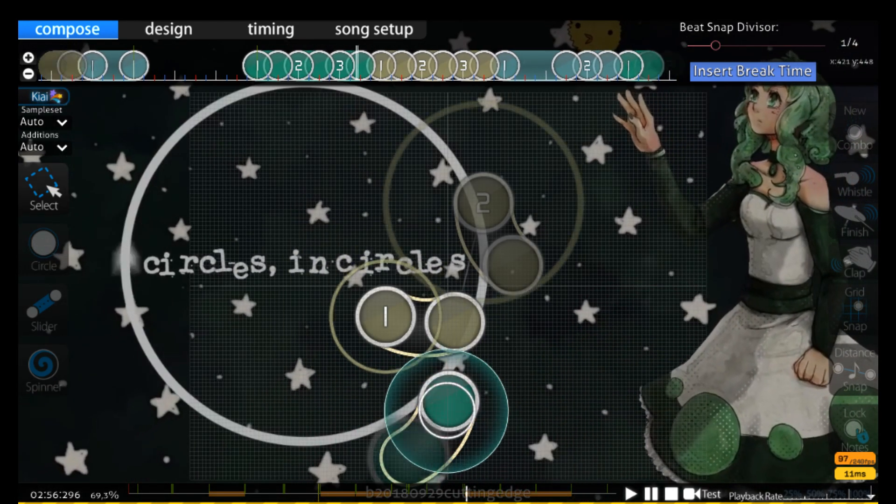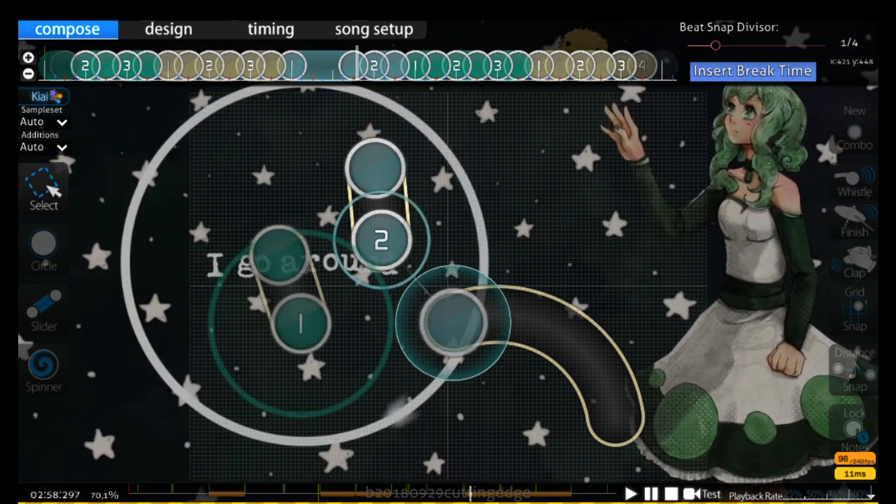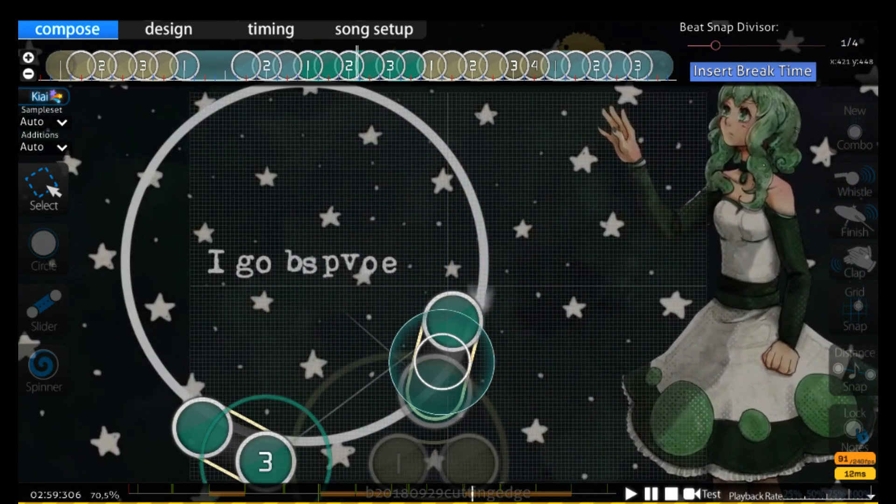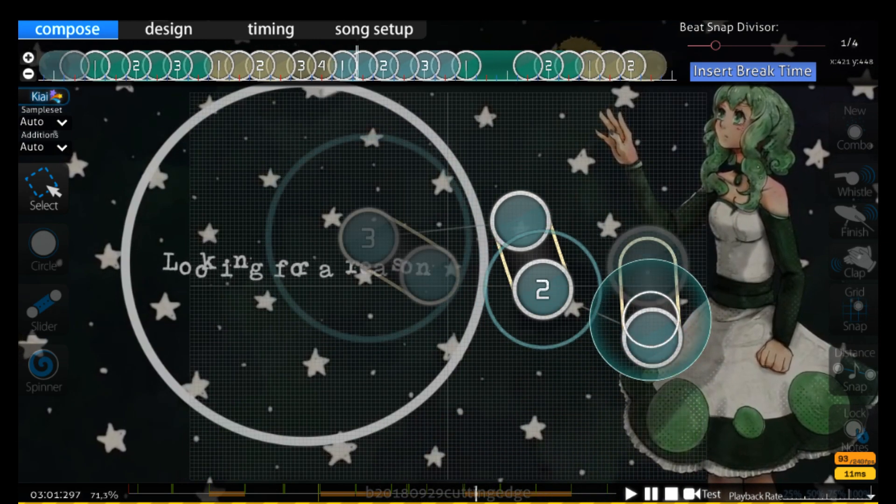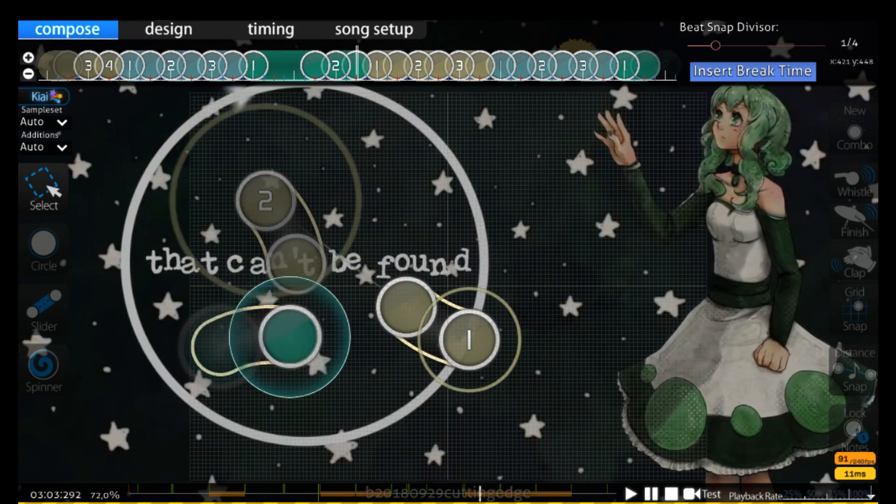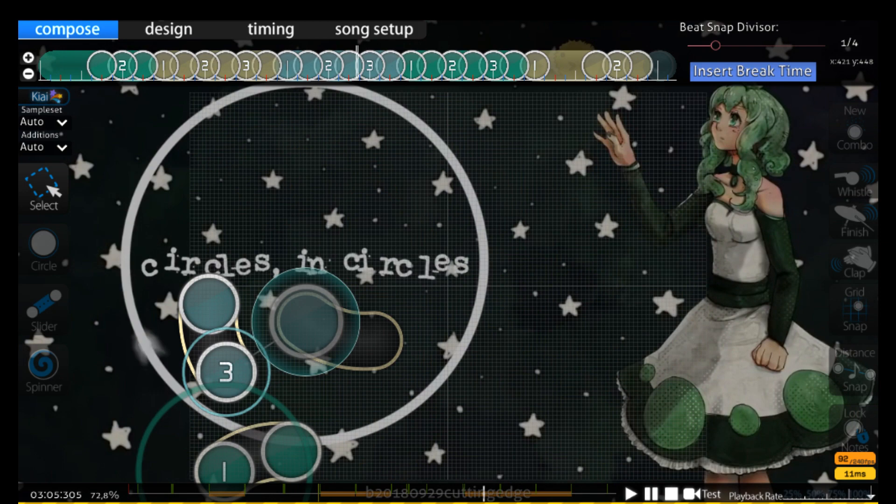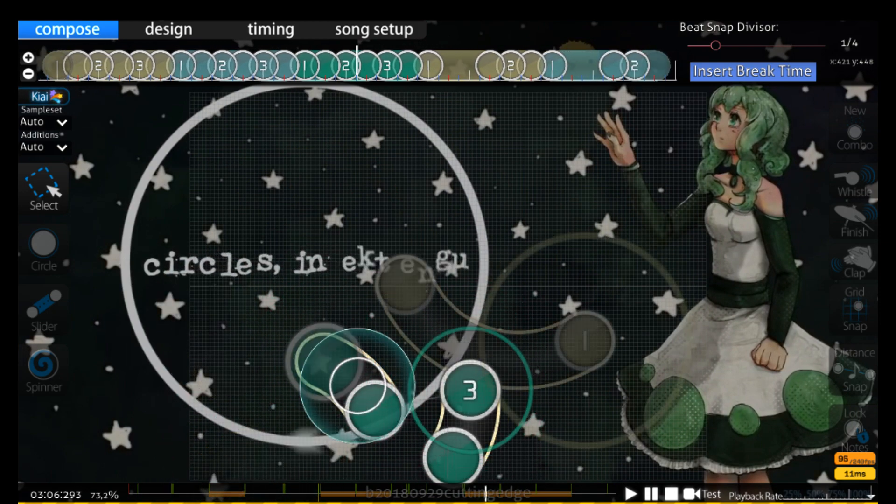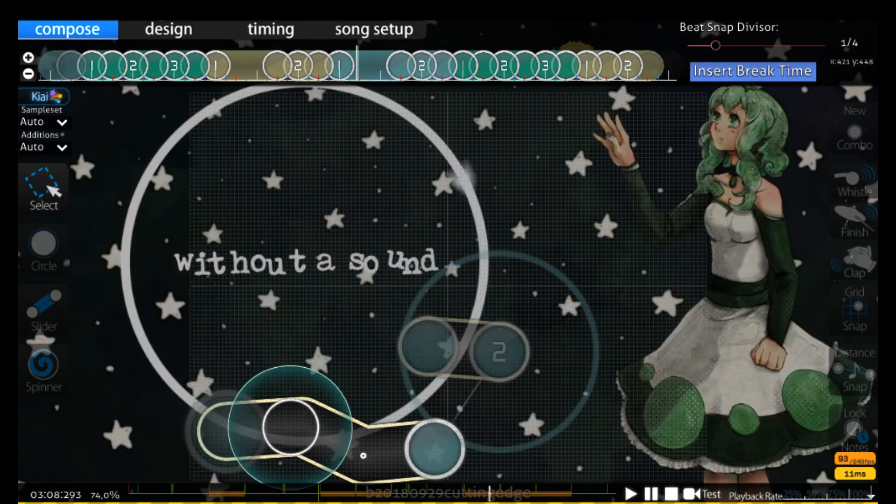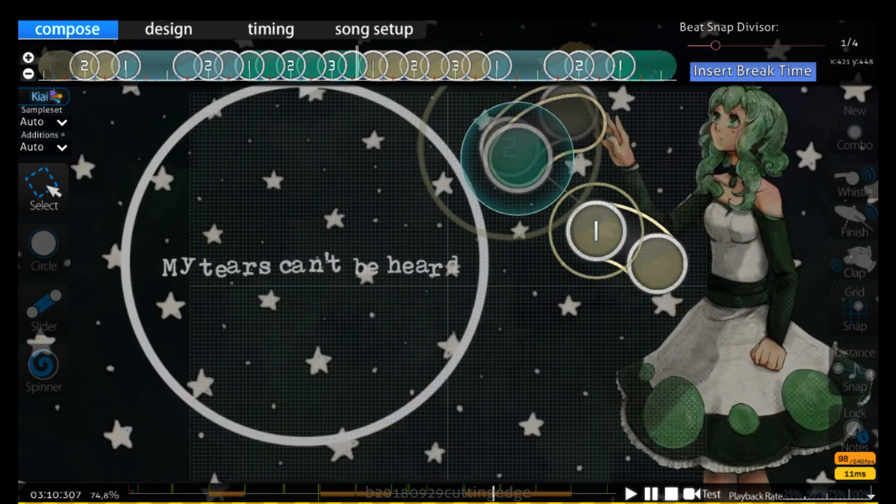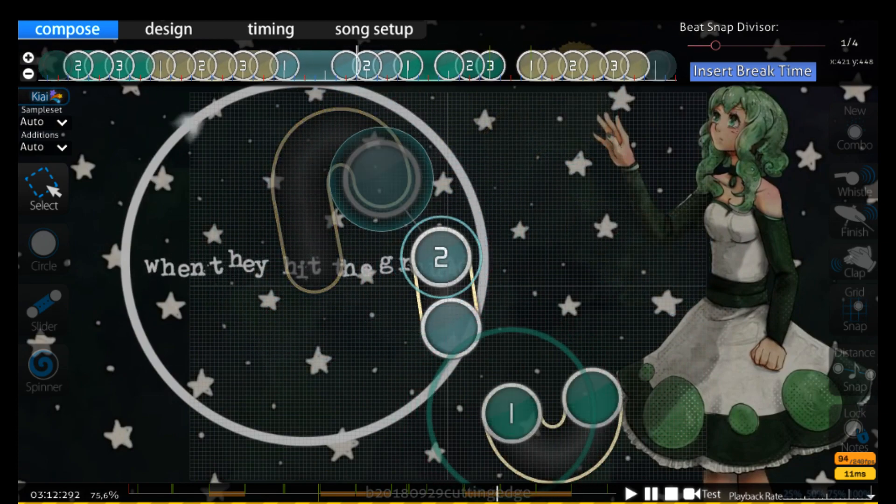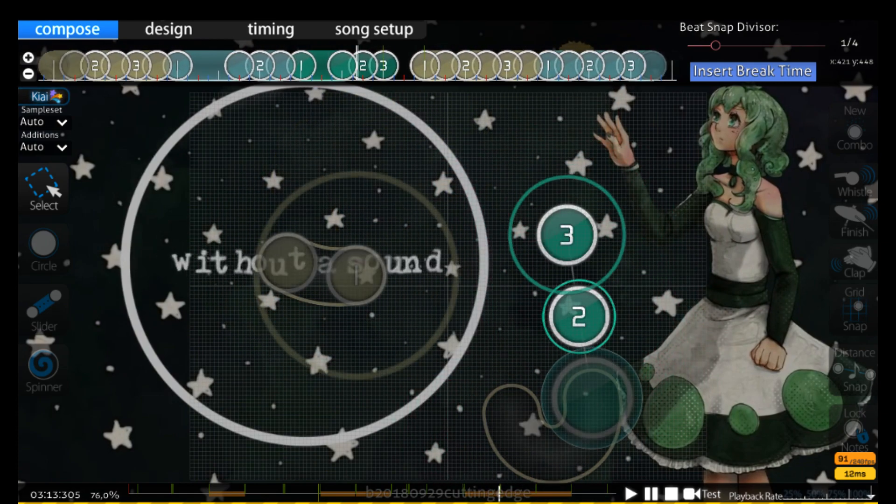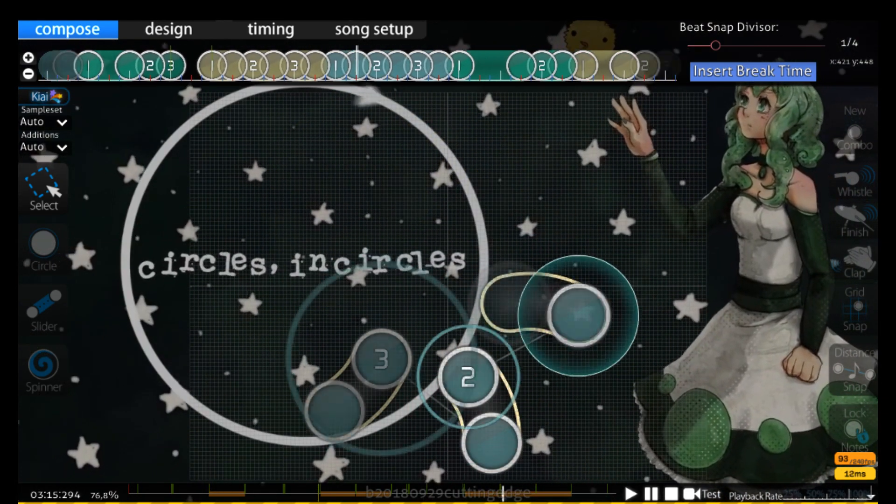Circles and circles I go around, looking for me from the ground. Circles in circles, middle of a house call. My fears can be hard when they hit the ground.